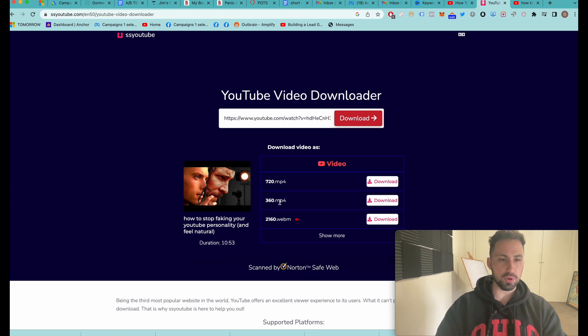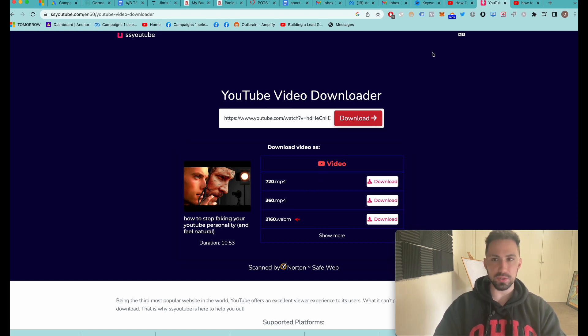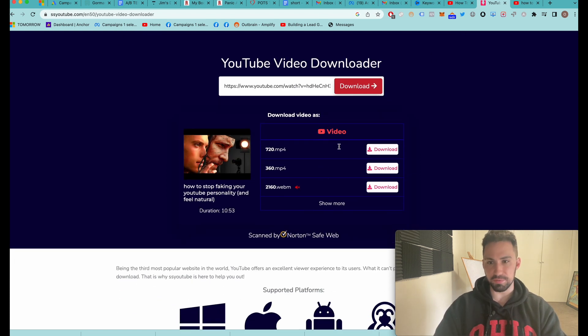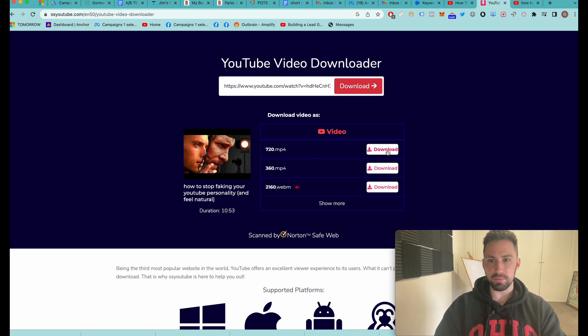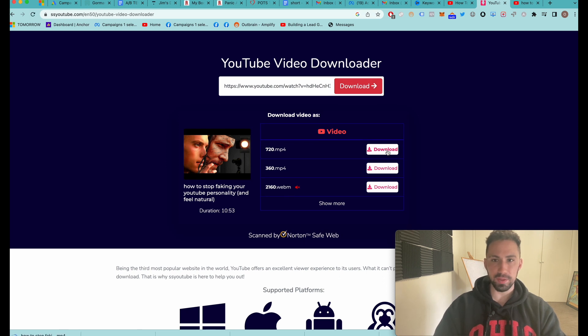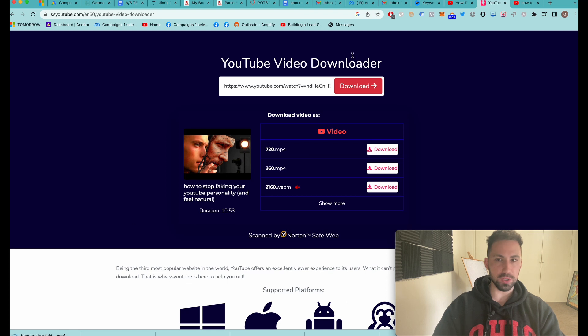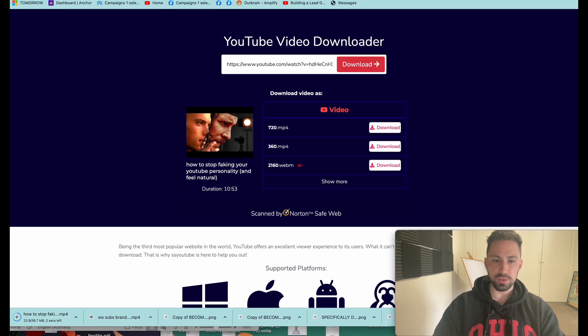360p MP4... This is a free version. We're going to download 720p. We cannot download it in 4K, but you can screen record it if you want to.